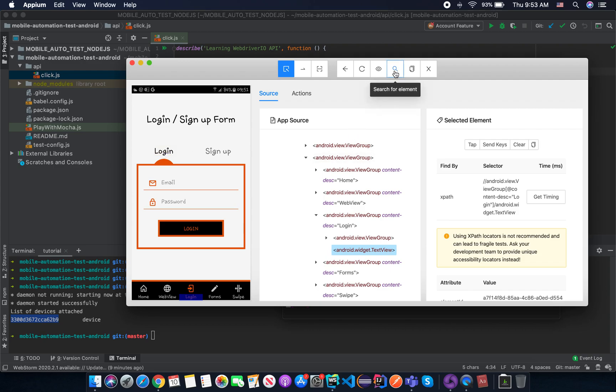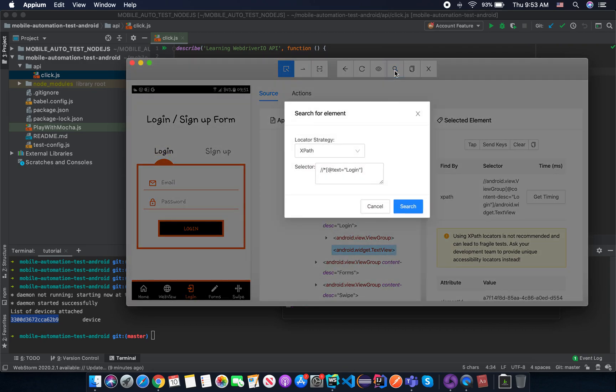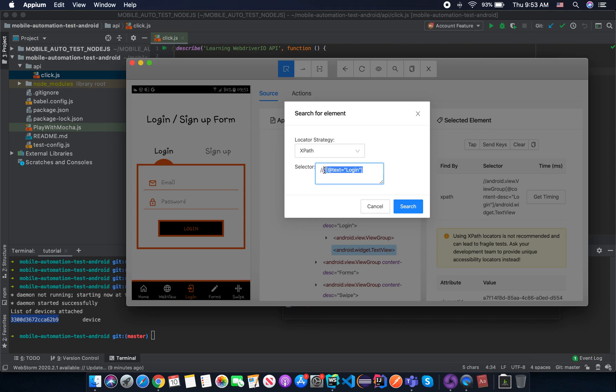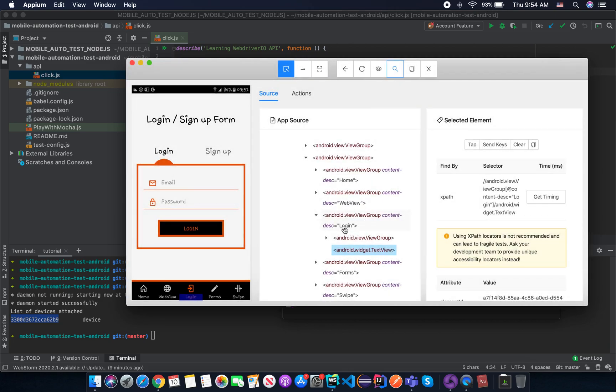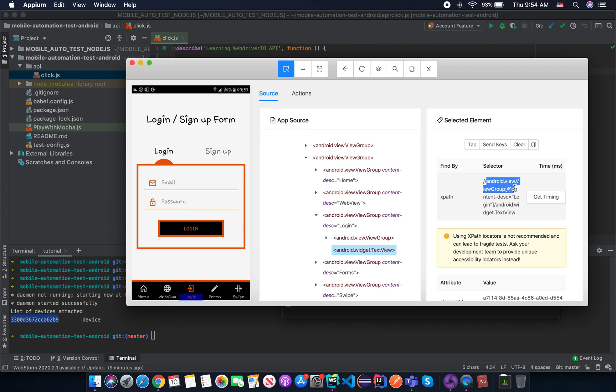So try to click on search for element again and the locator strategy in this case, XPath. But in this case, we are going to try another XPath value. In this case, we are going to use the, let me see. It is now in a group. The text is android.view.ViewGroup. You see, I can copy it. android.view.ViewGroup here.